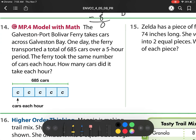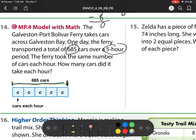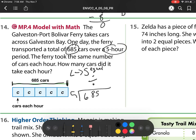Our next one: the Galveston Port Boulevard Ferry takes cars across Galveston Bay. One day, the ferry transported a total of 685 cars over a five-hour period. The ferry took the same number of cars each hour. How many cars did it take each hour? Well, they already have this nice thing for us here. Remember, my models — when I go from something large to something small in equal groups, that is always division. So I'm going from 685 to 5.